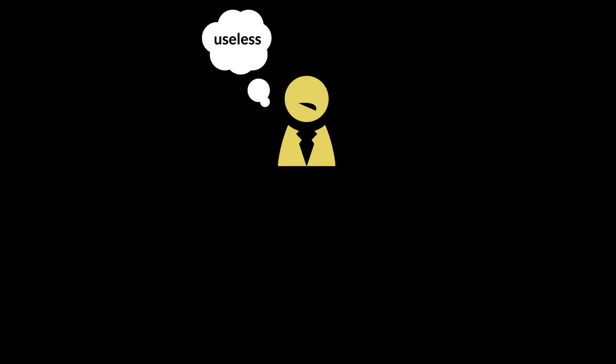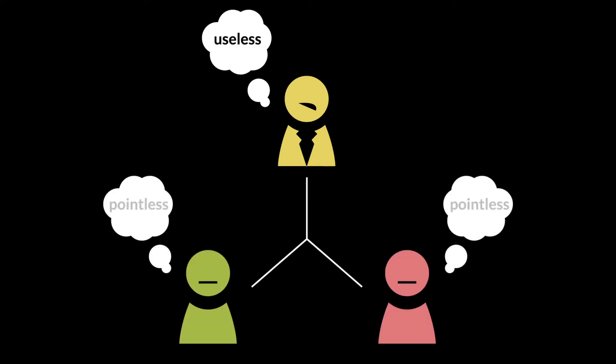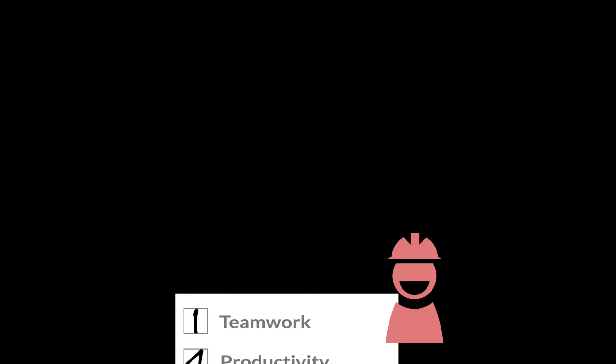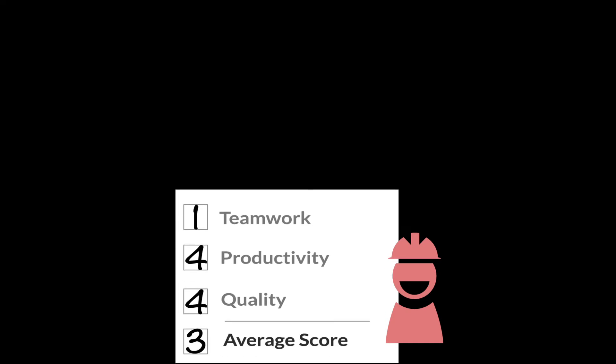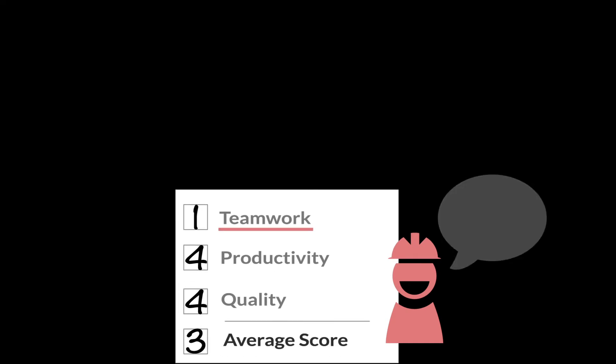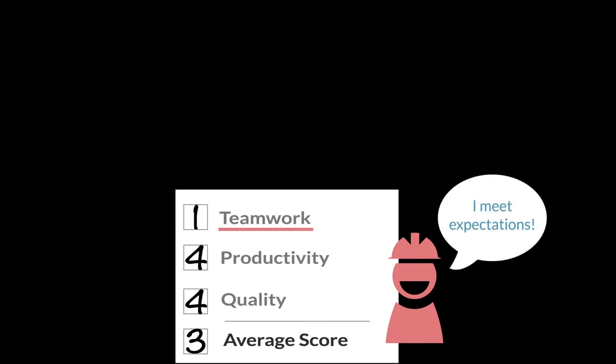Managers don't feel like they accomplished anything. Employees don't feel like they gained anything. Not only have we lost a valuable opportunity to communicate, what we have communicated is not at all an accurate reflection of what employee performance is all about.